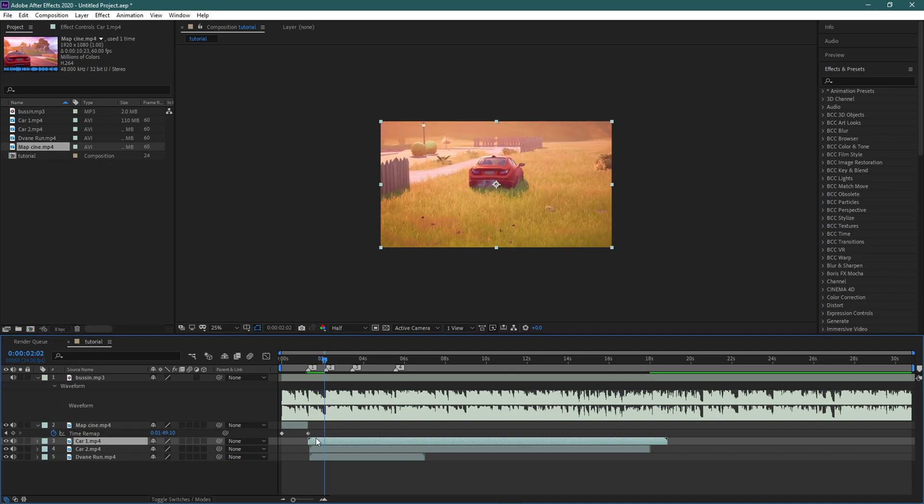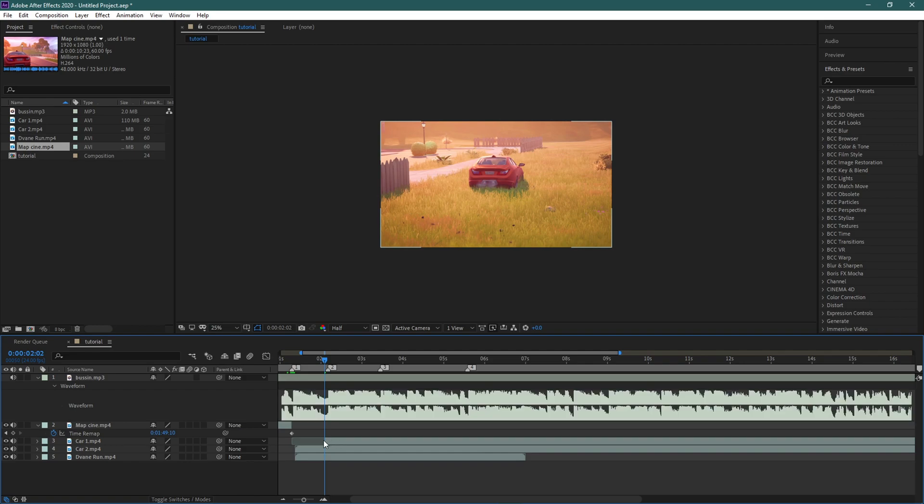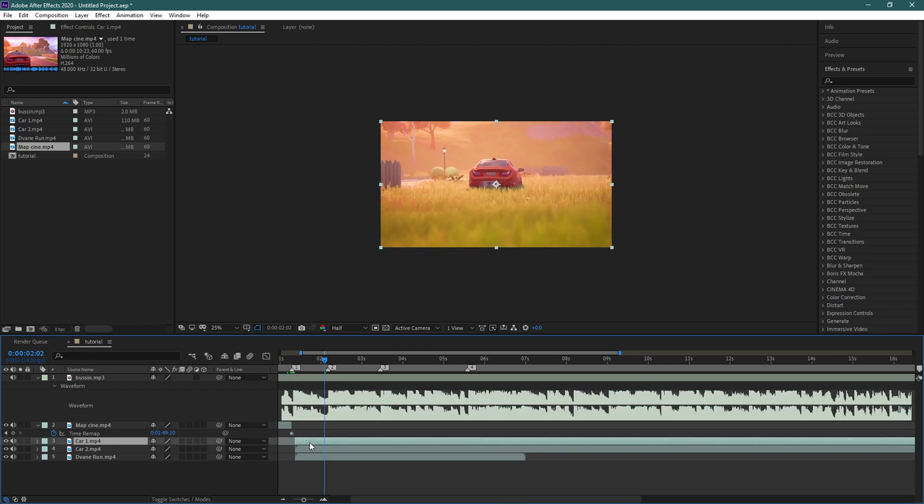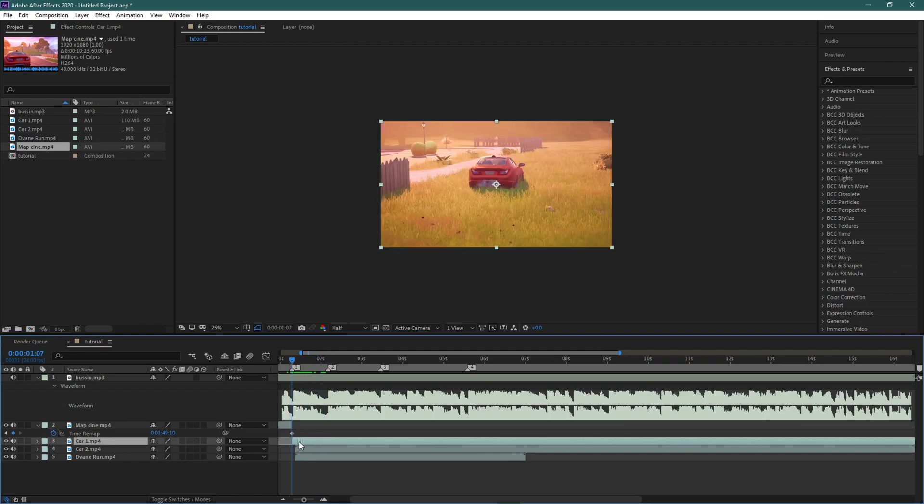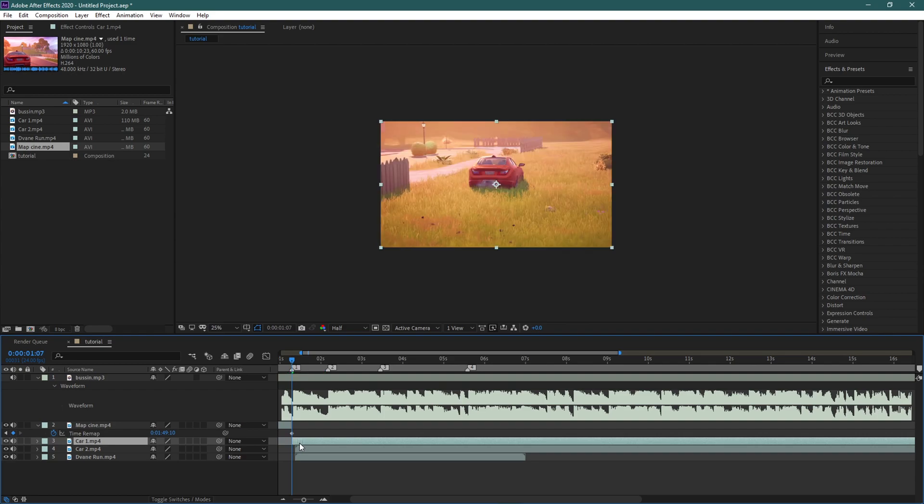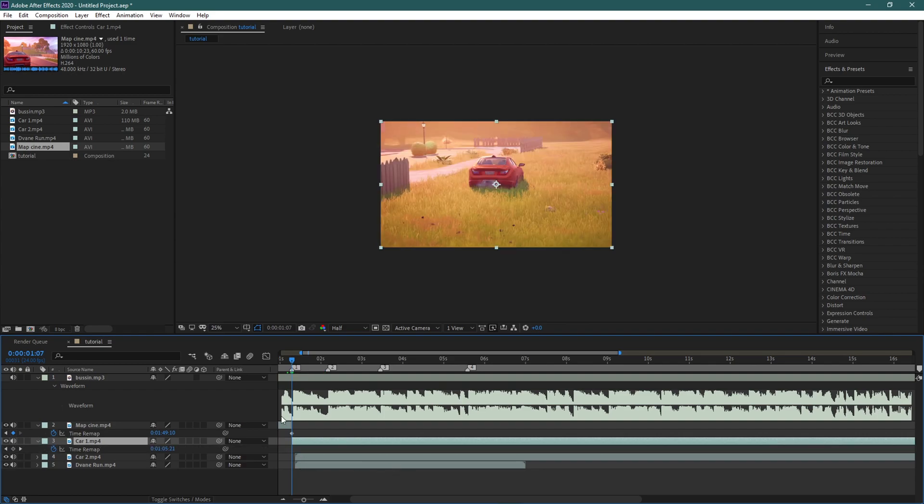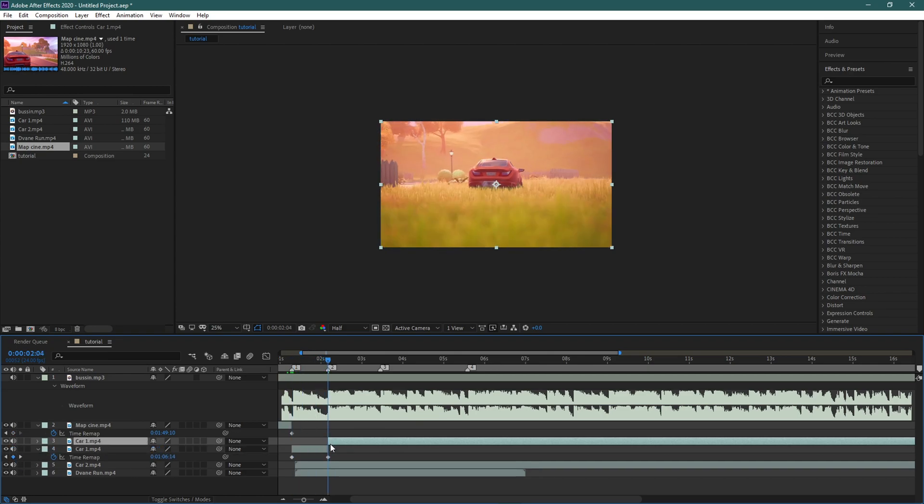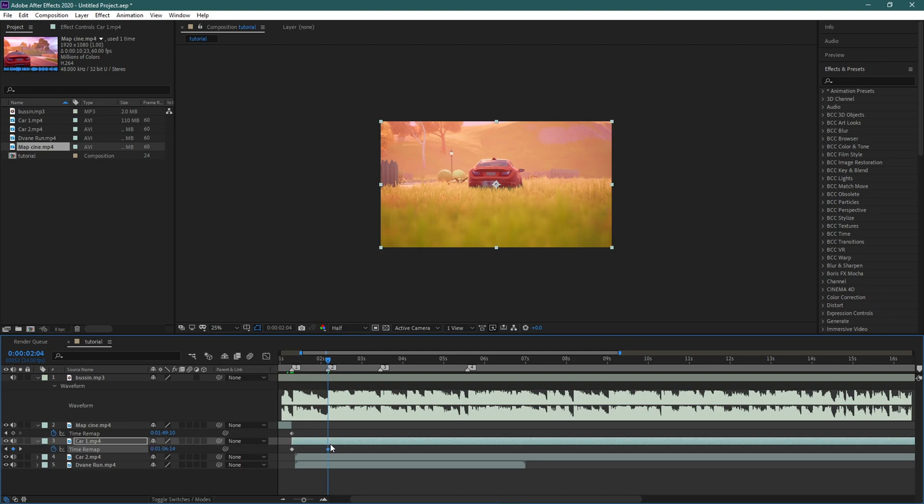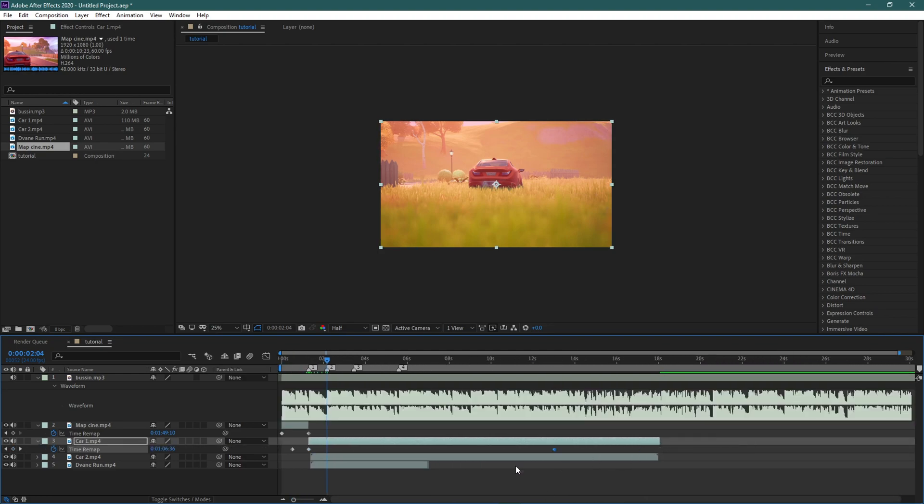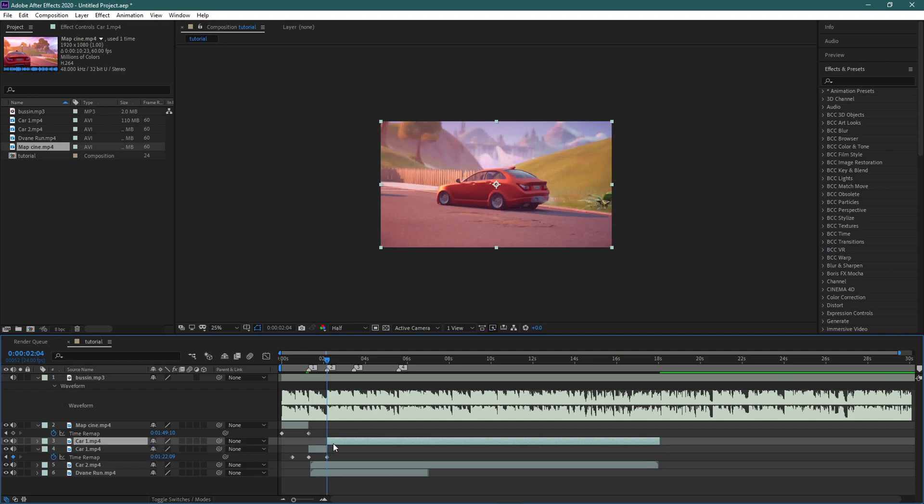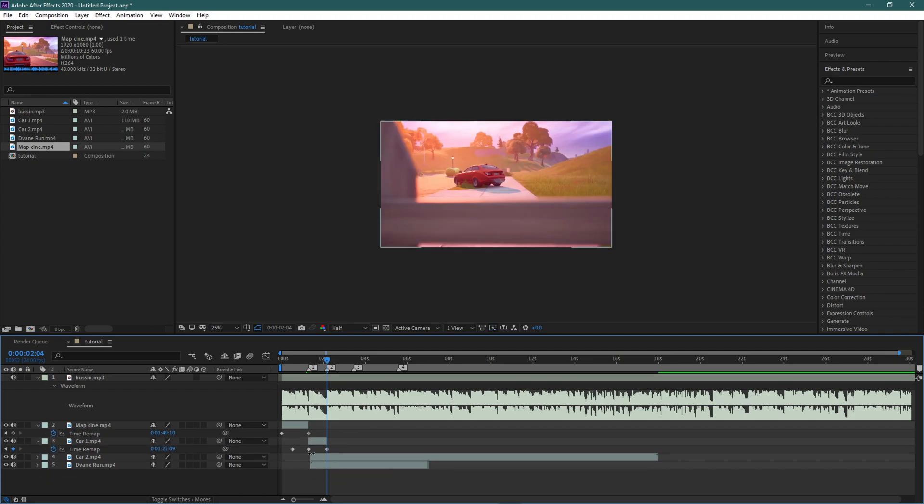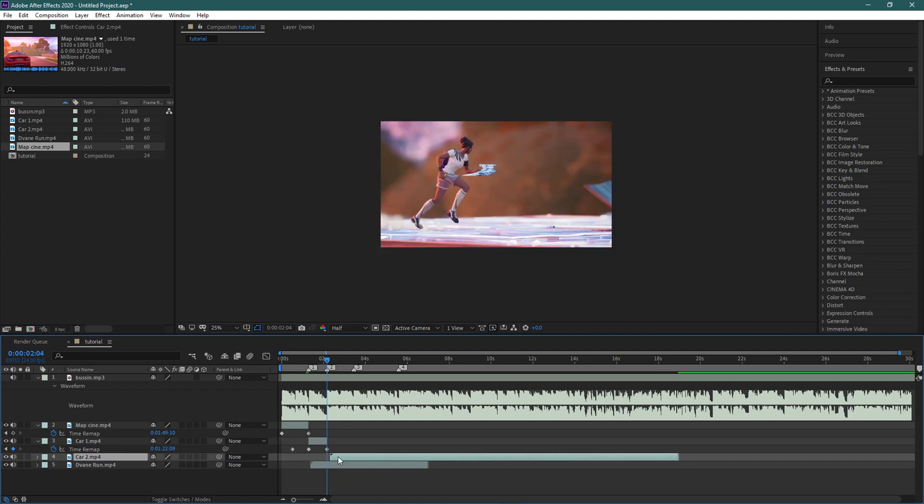I'm just gonna delete that, line it up. Okay, Ctrl+Alt+T, add a keyframe. Go here, add a keyframe. No, don't do that. I'm gonna drag this ending keyframe to this.